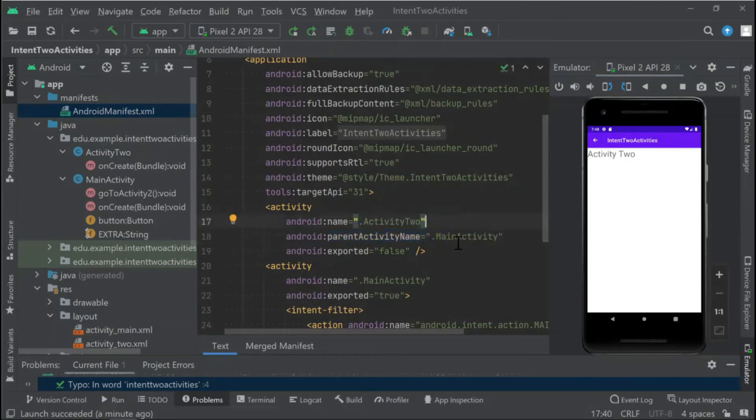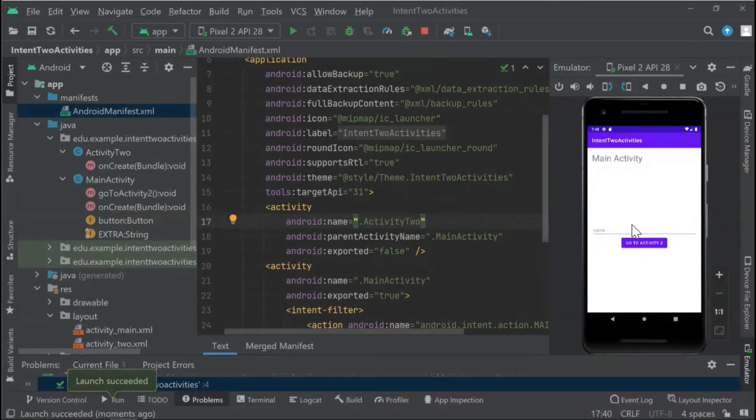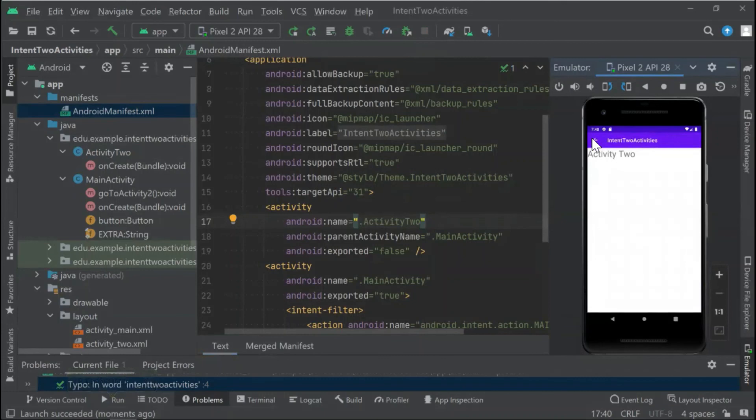After doing so, everything will be okay. So let's now run the code. We are in our main activity, go to Activity 2, and we click on the back arrow here. And now we are able to go to the main activity. So that's all for today.